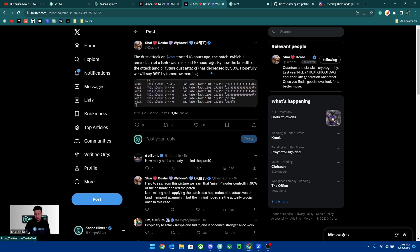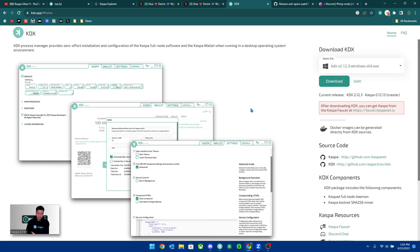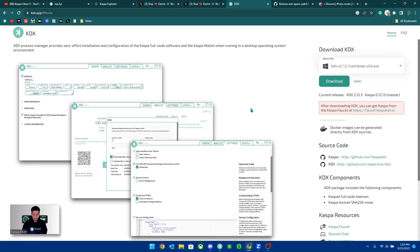If you don't already know, you can run a node for Kaspa absolutely free by simply downloading the KDX wallet to your computer. If you do have a computer, downloading this allows you to access a wallet with the app and also run your own node to download the patch so that you can start rejecting these spam transactions.